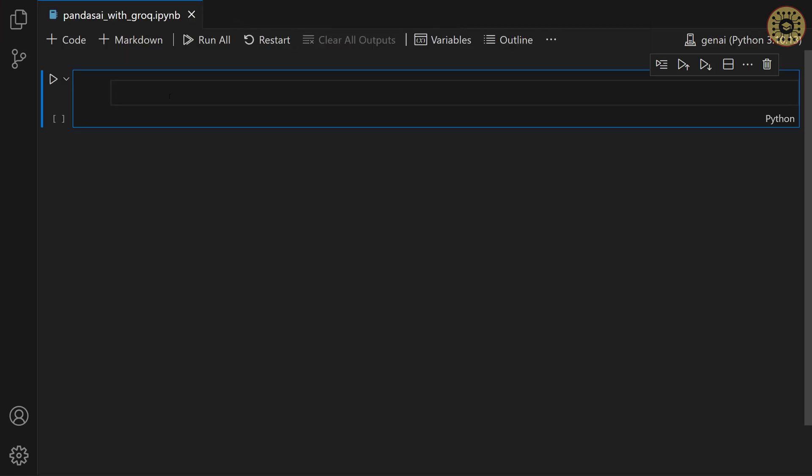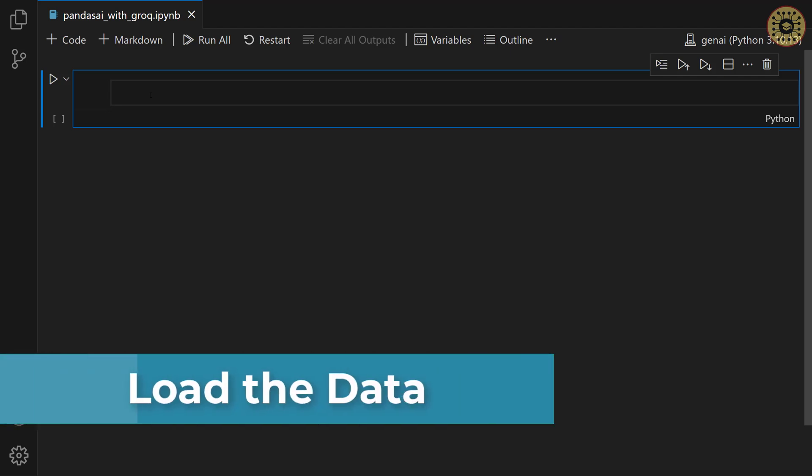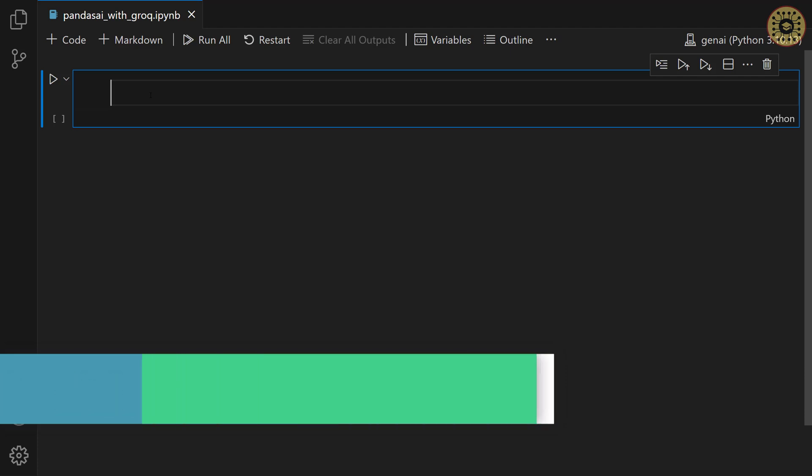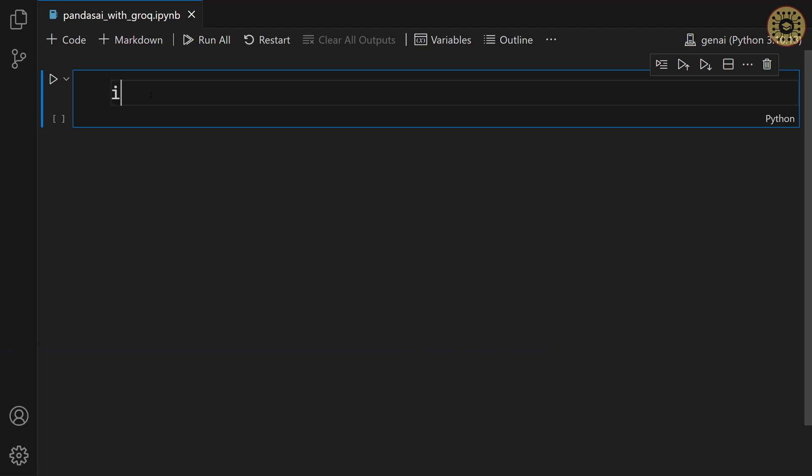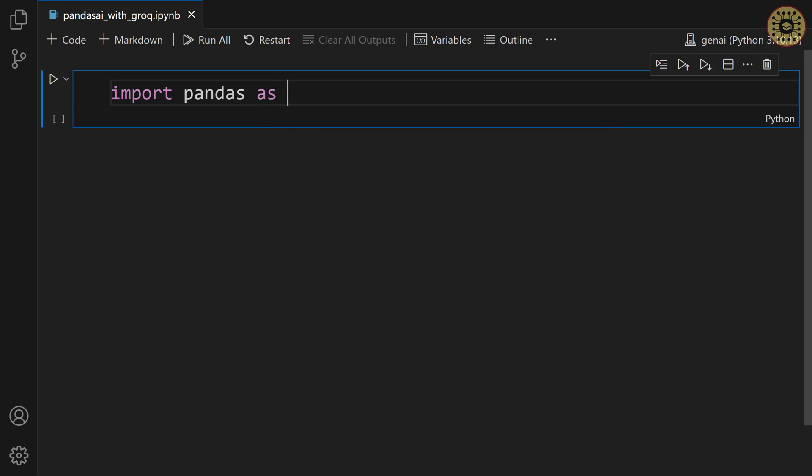It's time to read our data. The dataset we're gonna use is about the population of countries. Let's load our dataset with pandas. First, let's import pandas. Import pandas as pd.